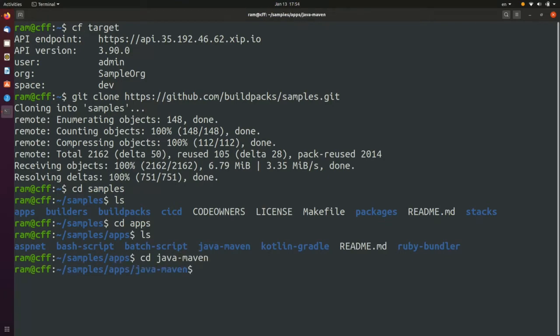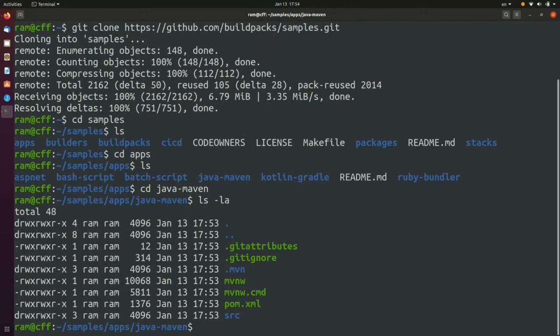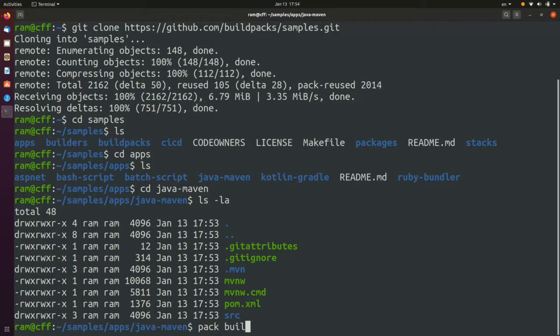And then make use of the PAC command to create an image from the source as follows. Type PAC build, then provide the name of a builder. The builder is a base image along with all of the meta information that is required to build apps.